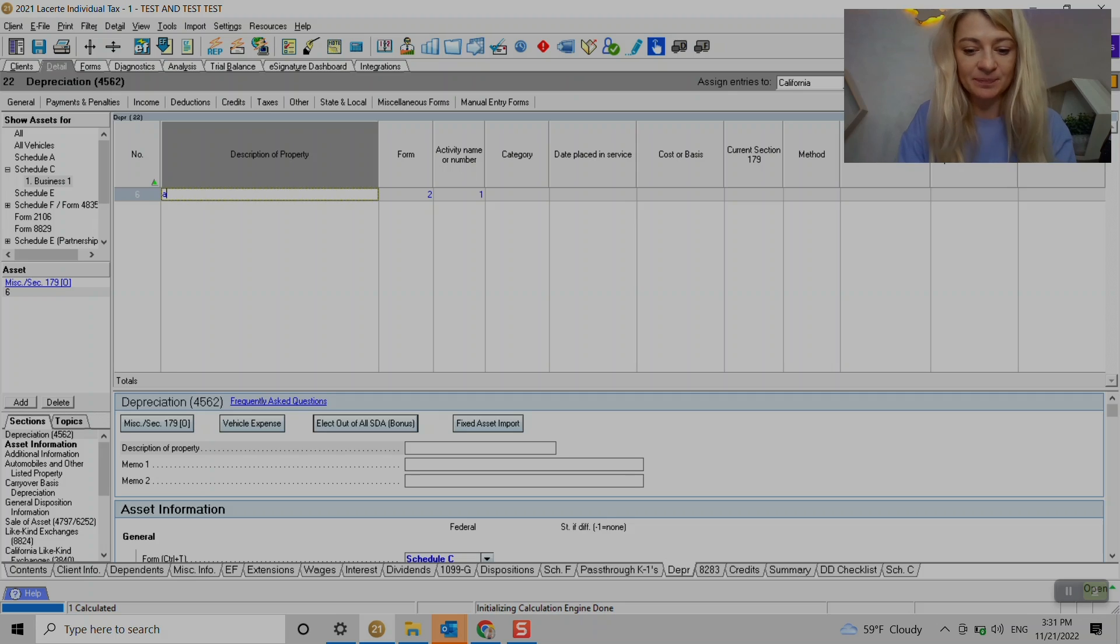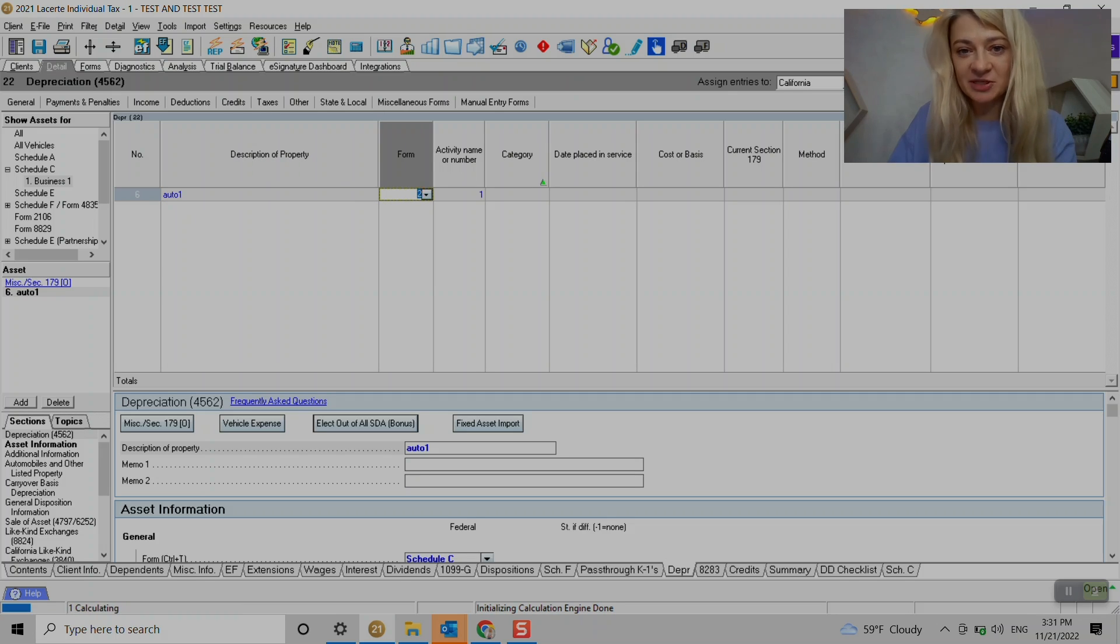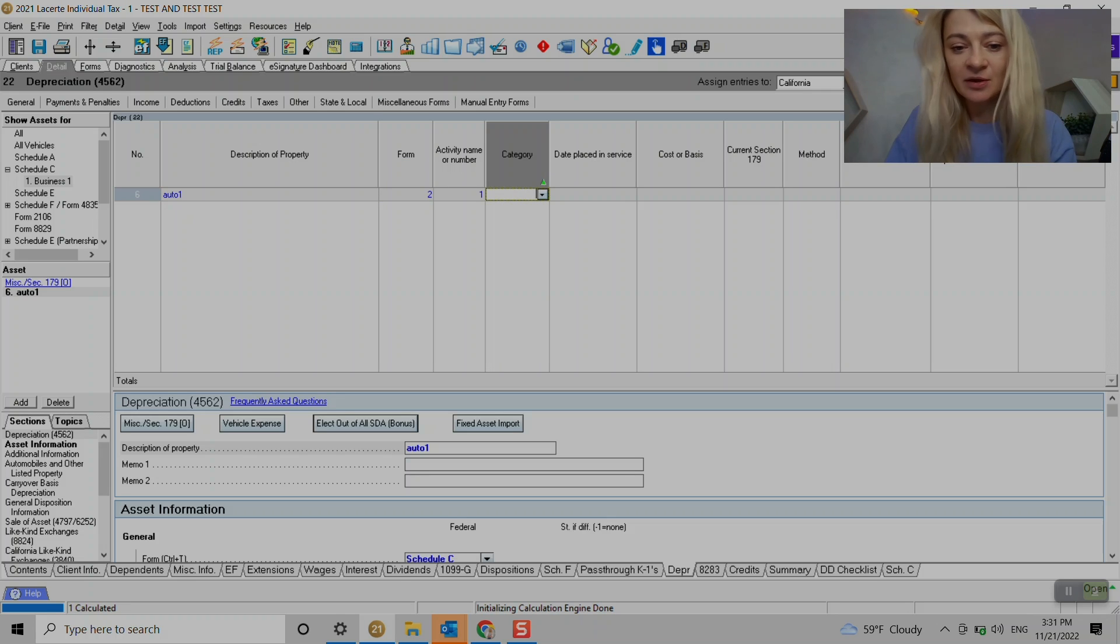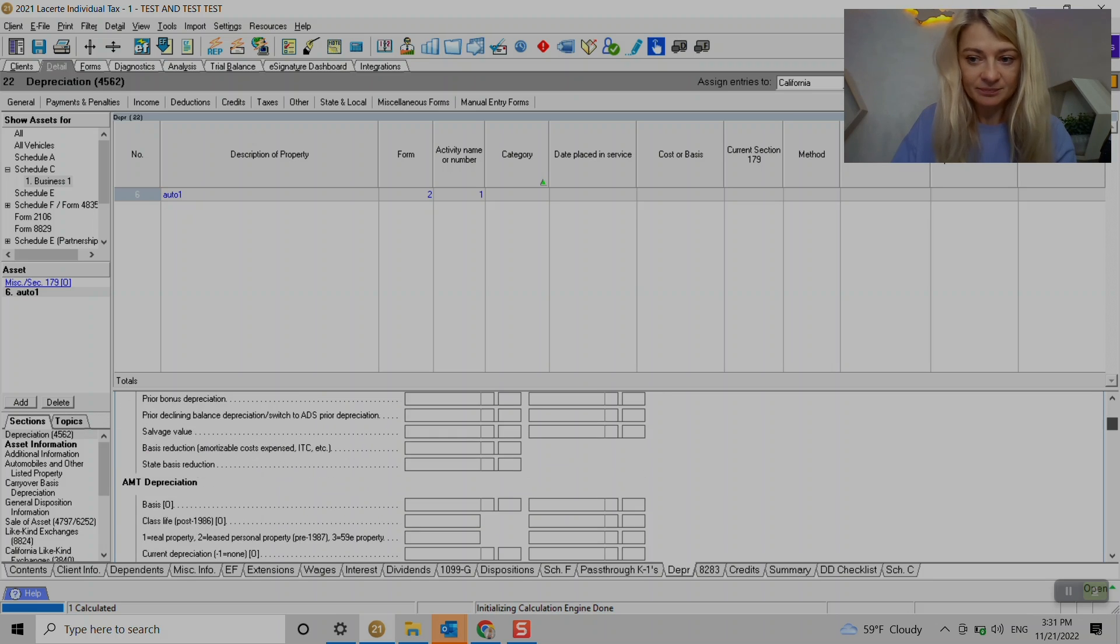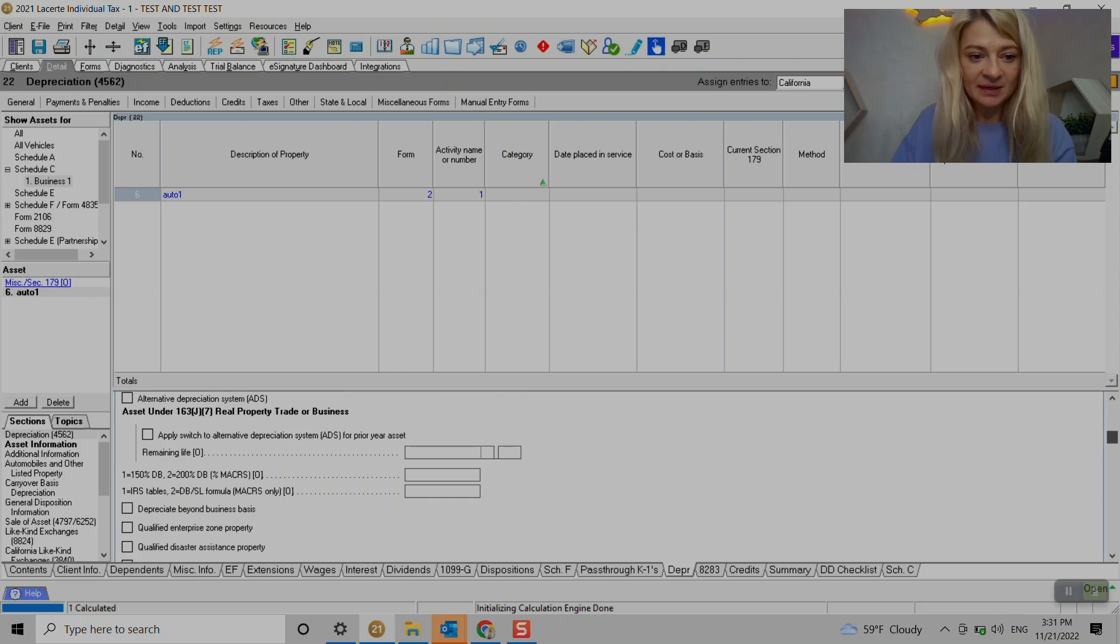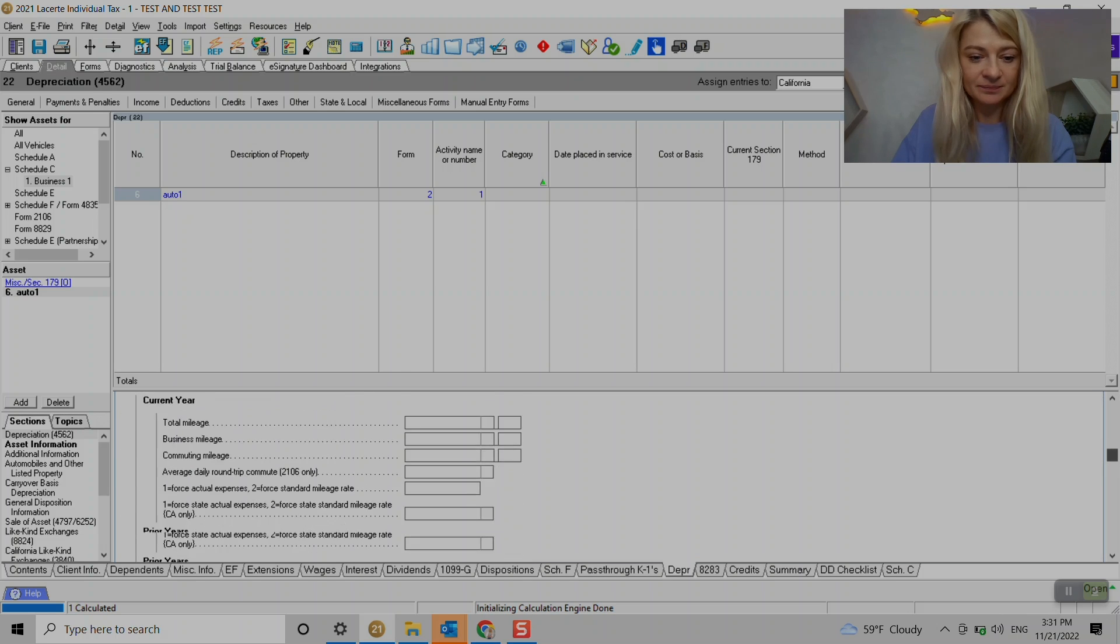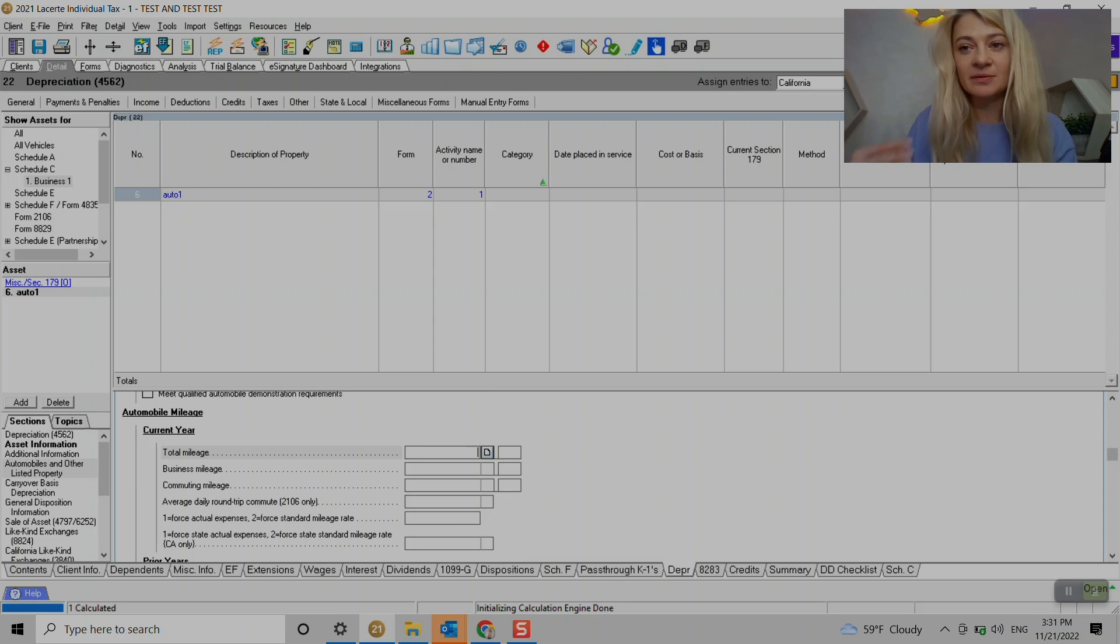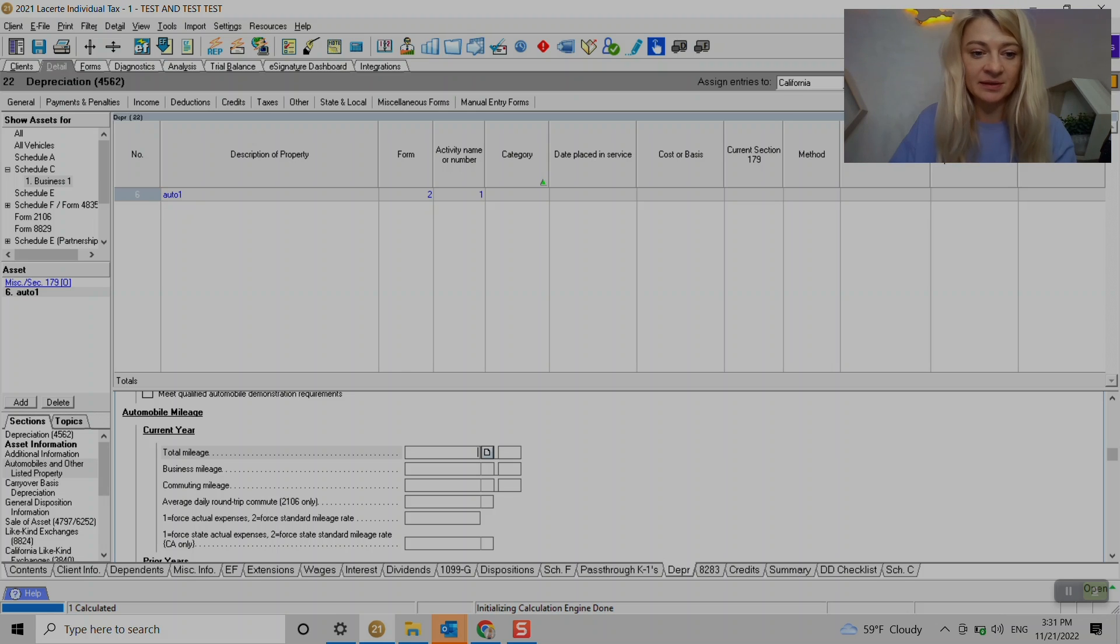We have auto right here. For example, we include all the information here - category, things like that. We don't have to put cost unless we plan to depreciate it. And here we have this section where we enter current year mileage.